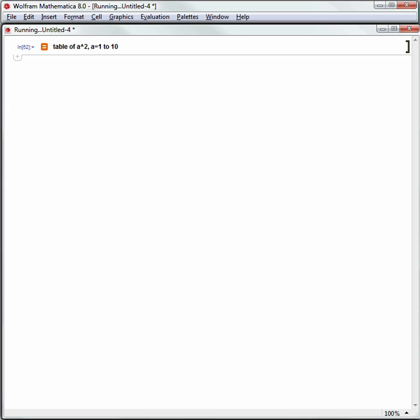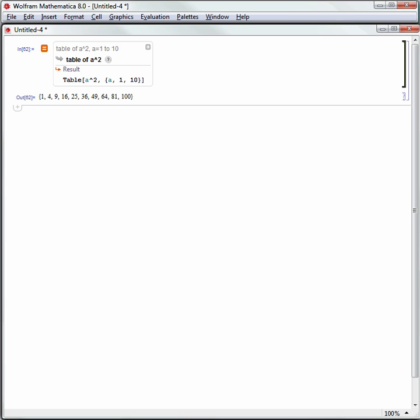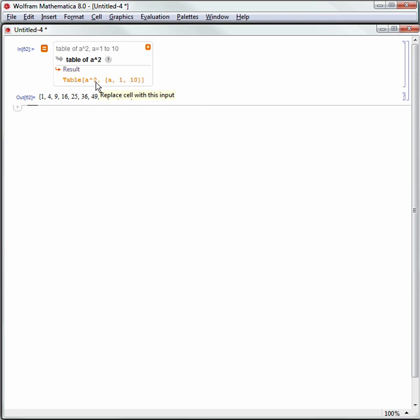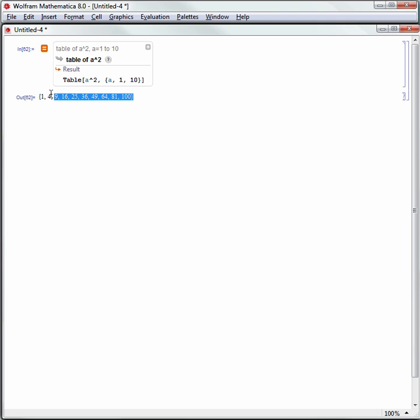What's going to happen? Again, this takes this free form input, sends it to the Wolfram server, and the Wolfram server is able to translate that to Mathematica language of table of a squared, where a goes from 1 to 10, and gives me this set of data back.